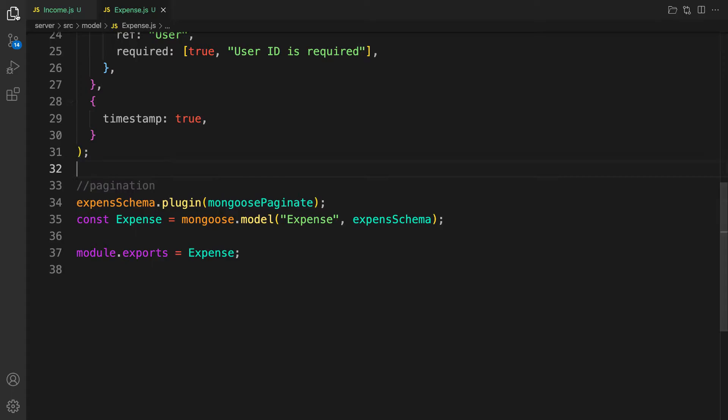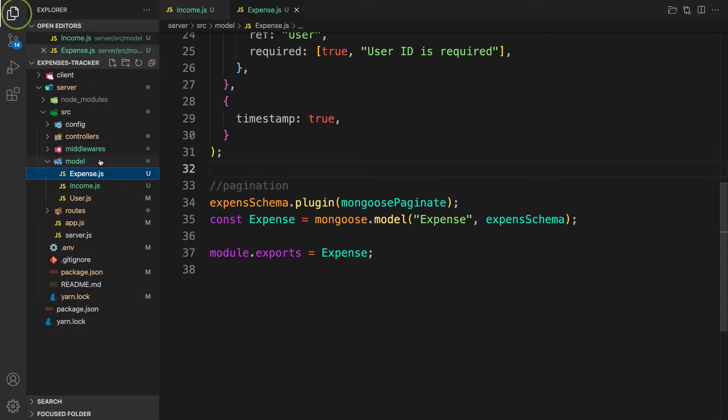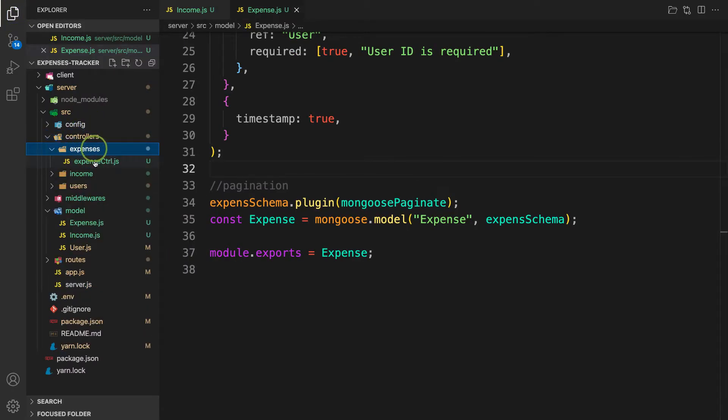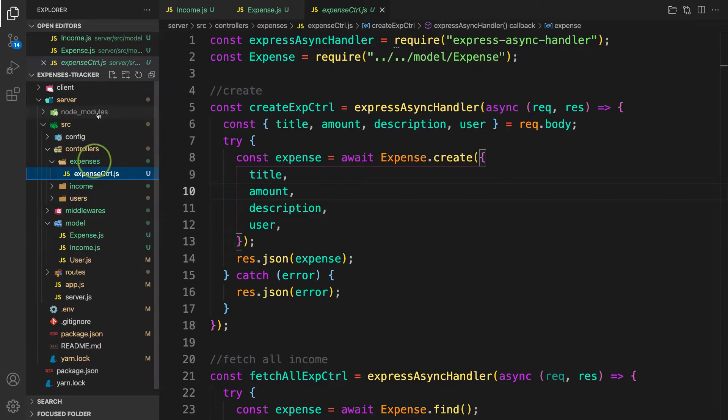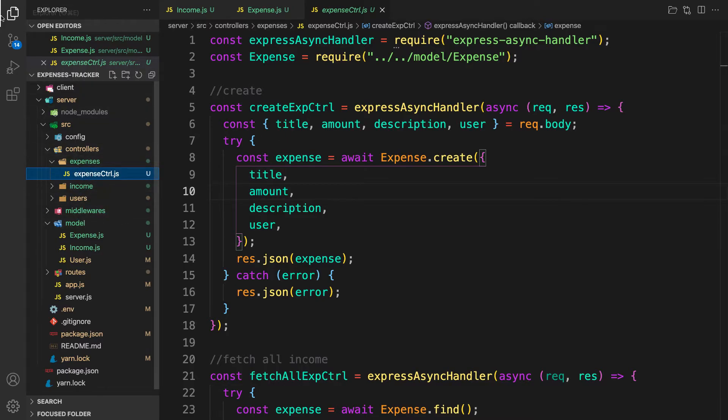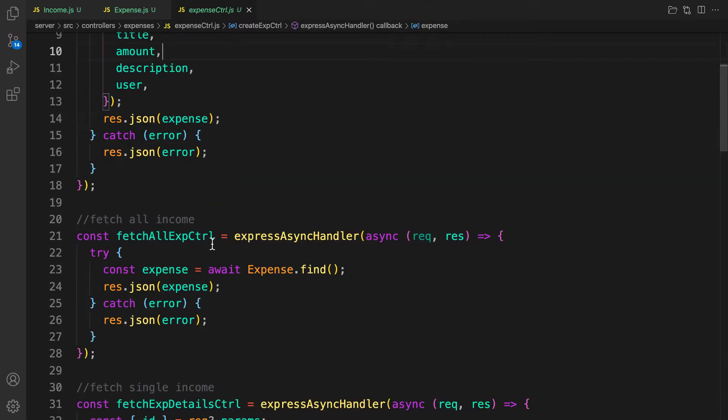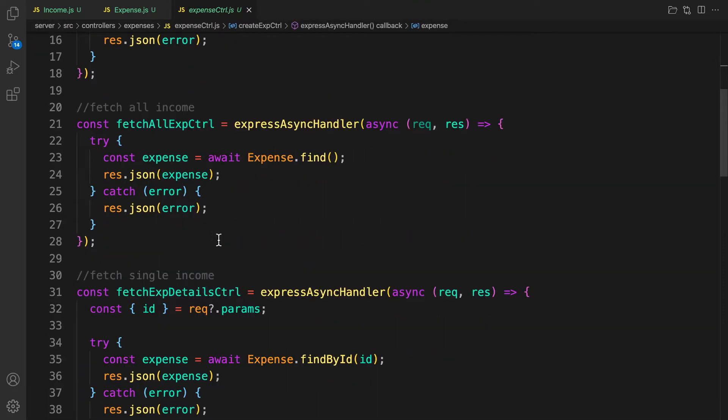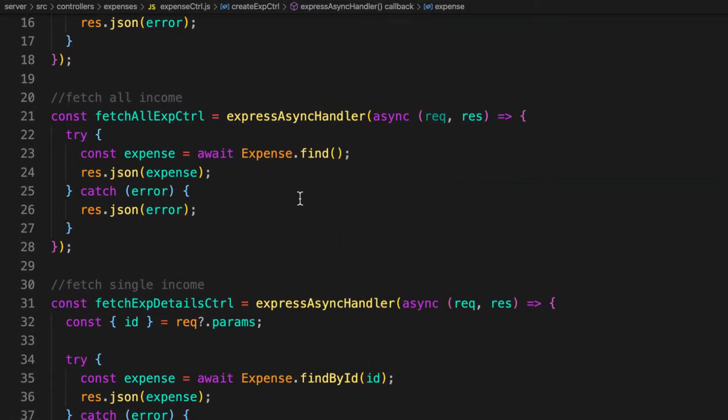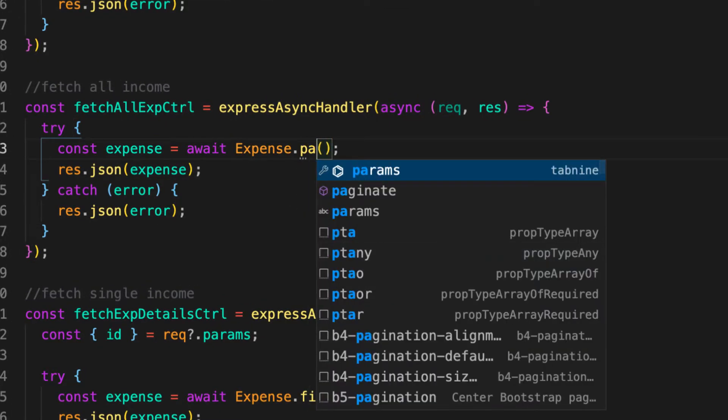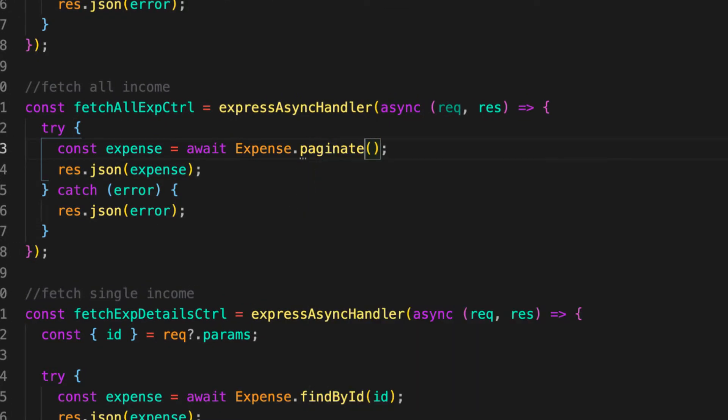The next part is let's go inside the controller - expenses and expense controller. In the last video I did the arrangement of my files incorrectly, but I've put them in the right place now. So here, the way we did for the income, it's pretty simple. Instead of using find, I'm going to use paginate.